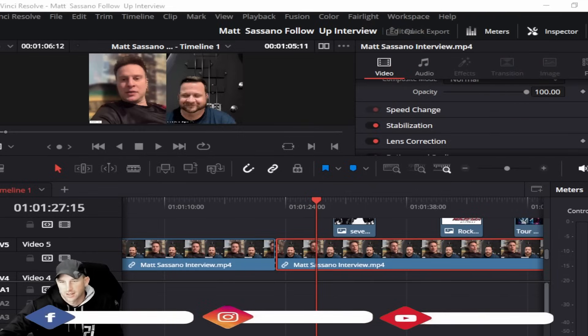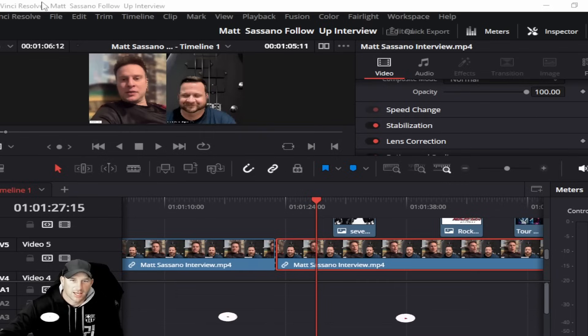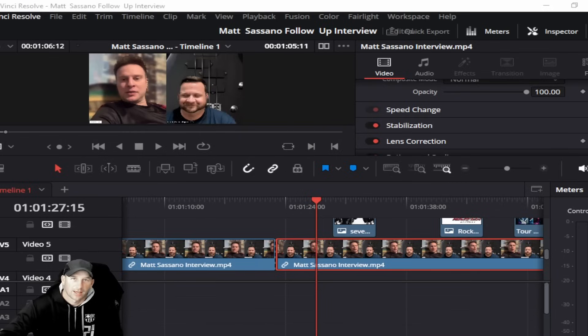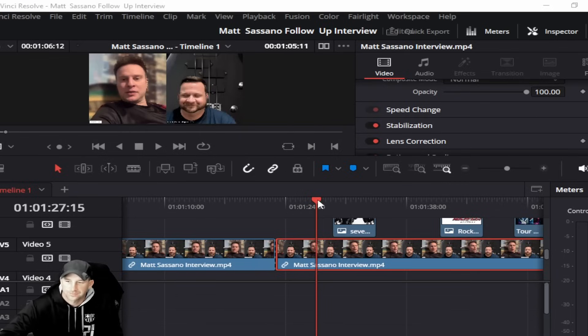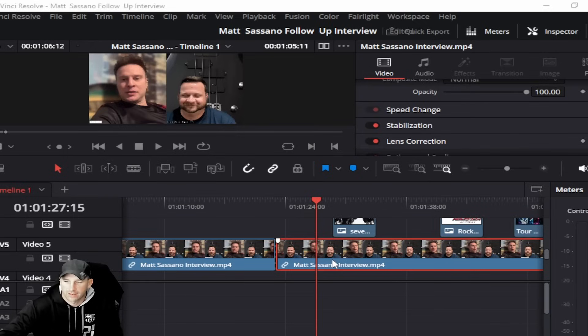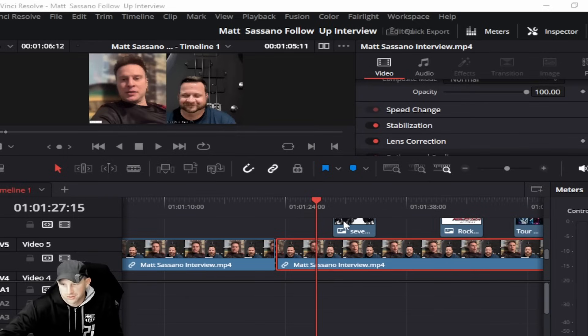So we're back again with the DaVinci 18.5.1 update and we did have some questions about the timeline video that we had put out, helping you drag over videos or pictures into your timeline.